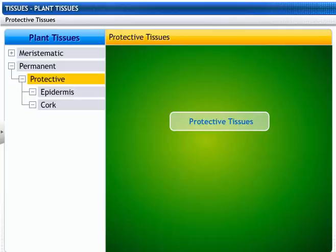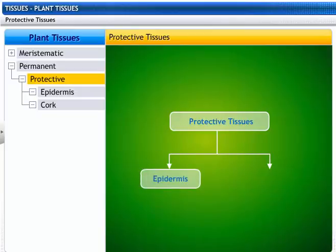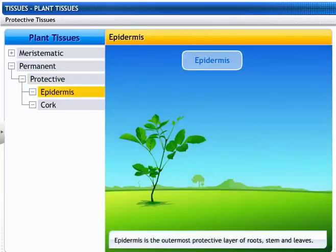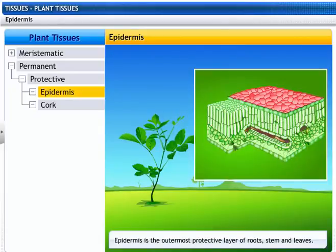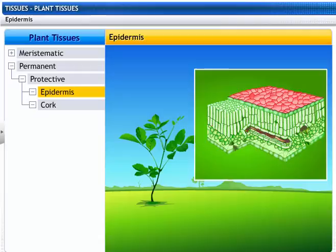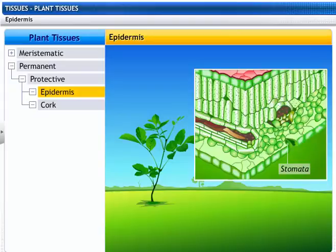Another type of tissue that is very important for plants is the protective tissue; they protect plants from the surroundings. Protective tissues include epidermis and cork. Epidermis is the outermost protective layer of roots, stems, and leaves. It is one cell thick and covered with a waterproof layer called the cuticle. The epidermis breaks at some places to form stomata, which are surrounded by guard cells and help in gaseous exchange and loss of water.